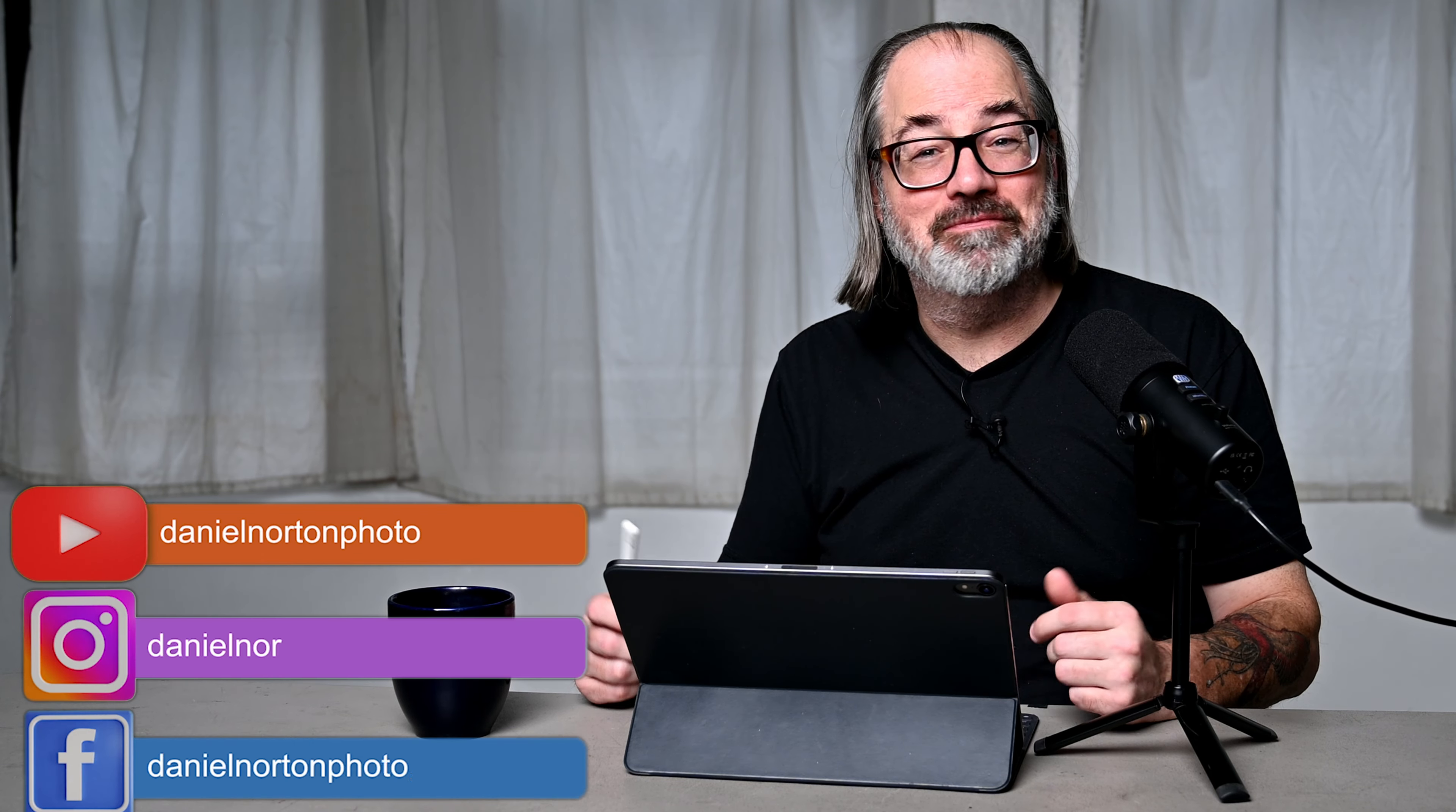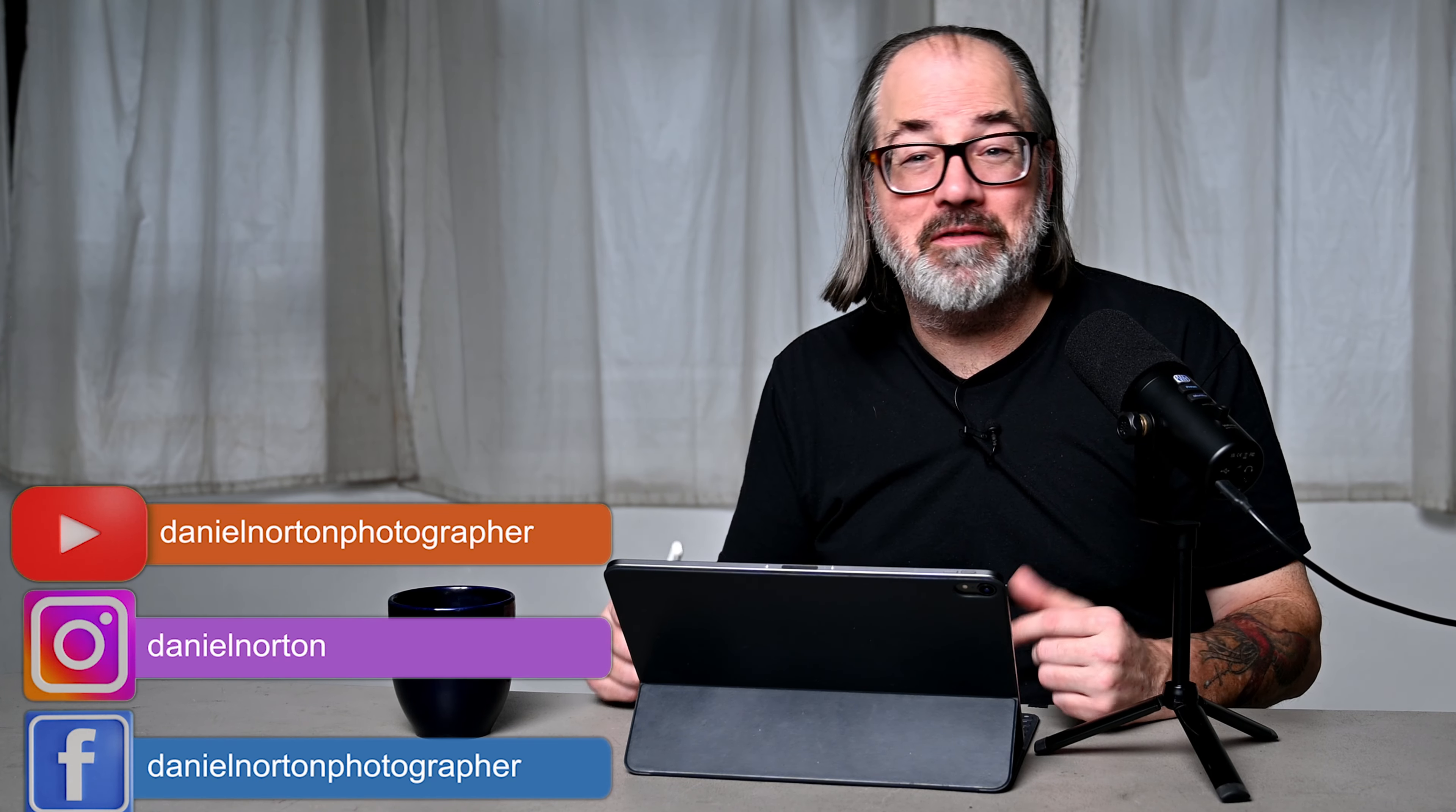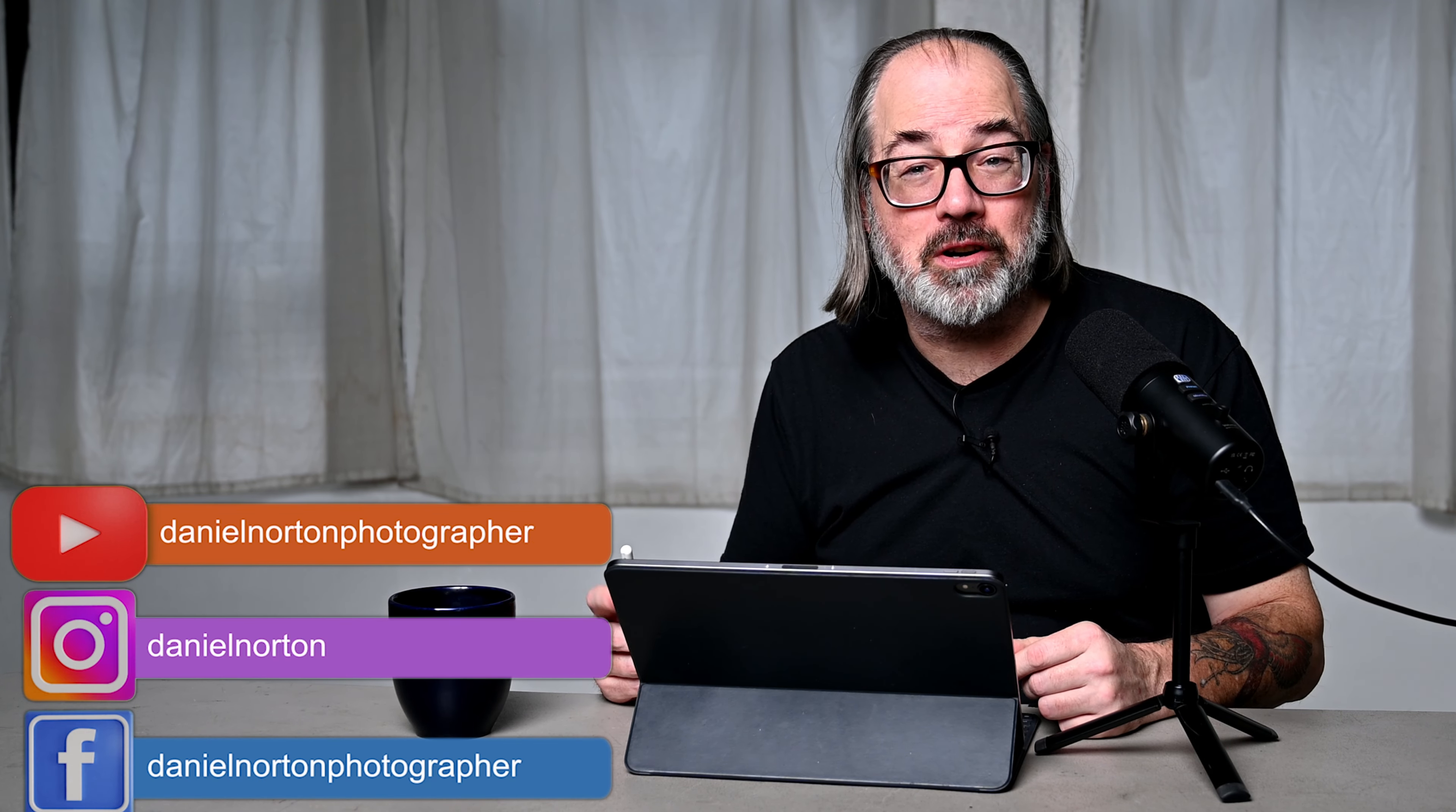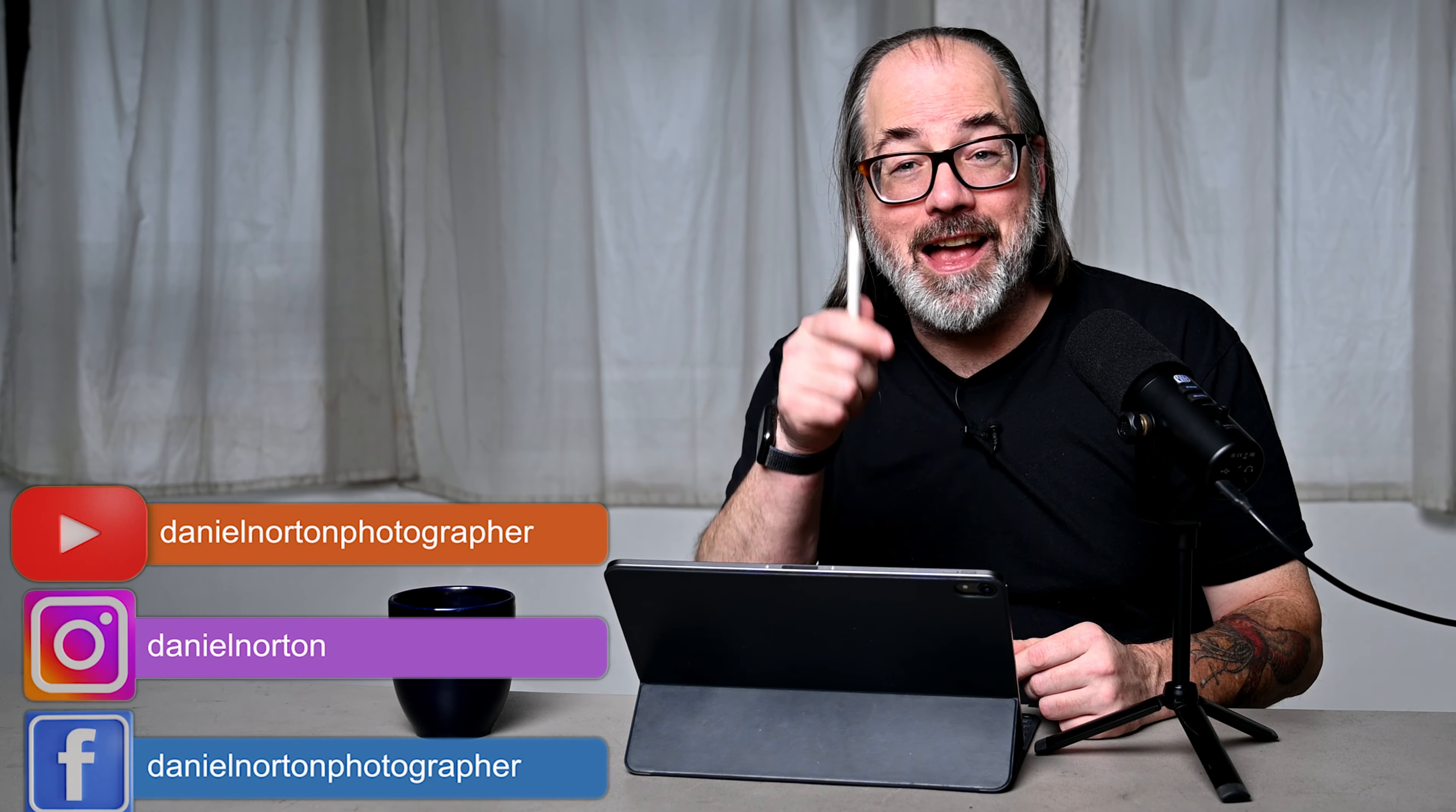Hey there, welcome to my channel. I'm Daniel Norton, photographer here in New York City, and I asked you, how'd I light this?